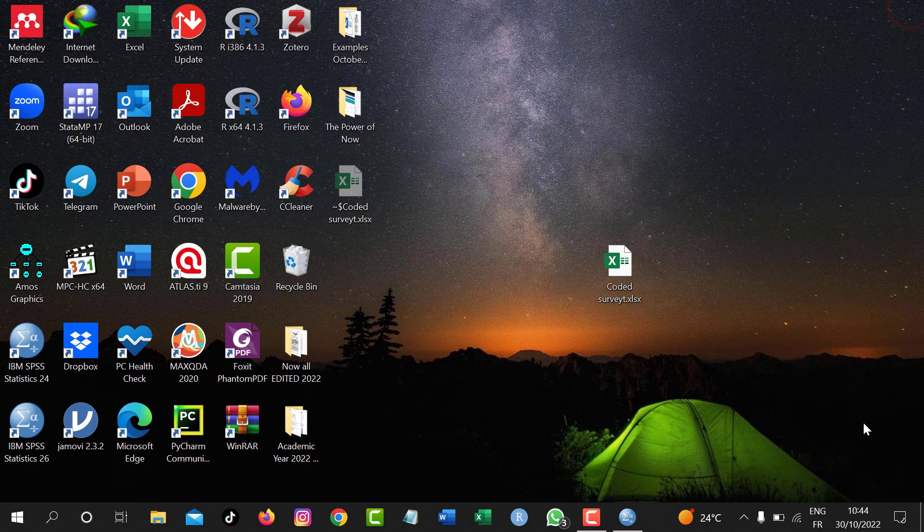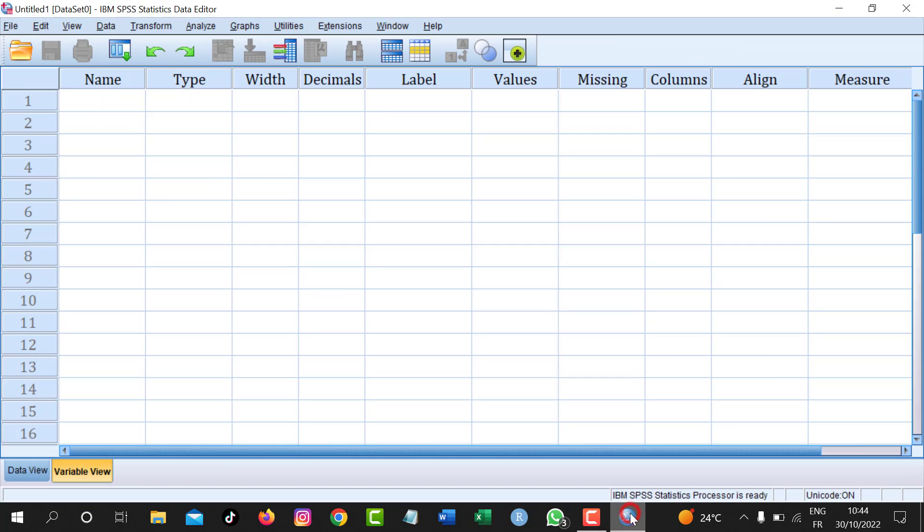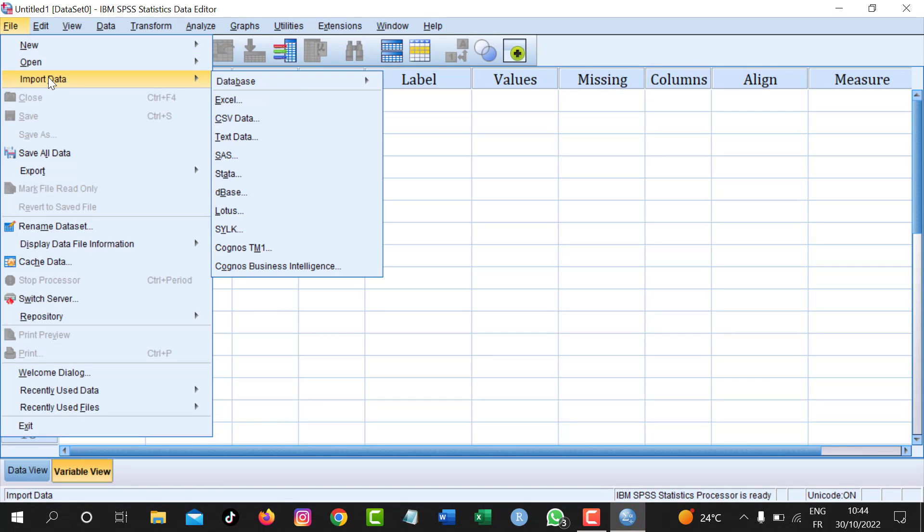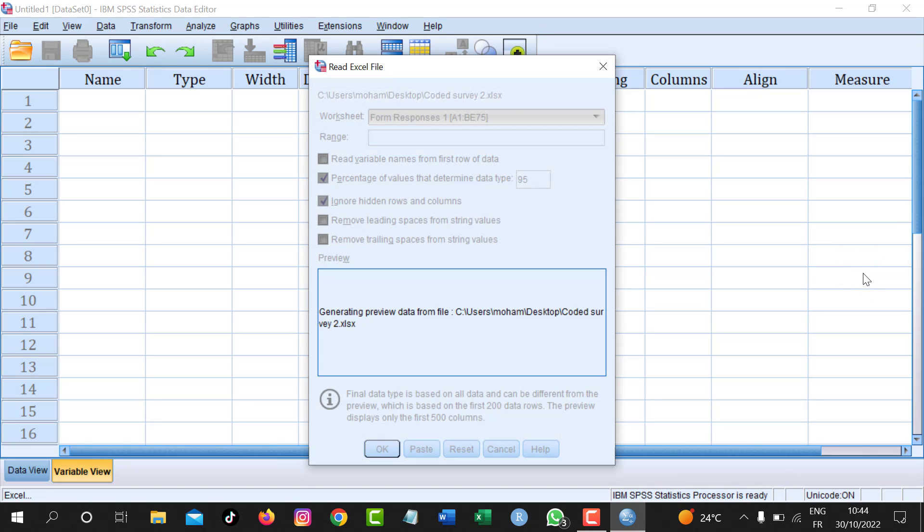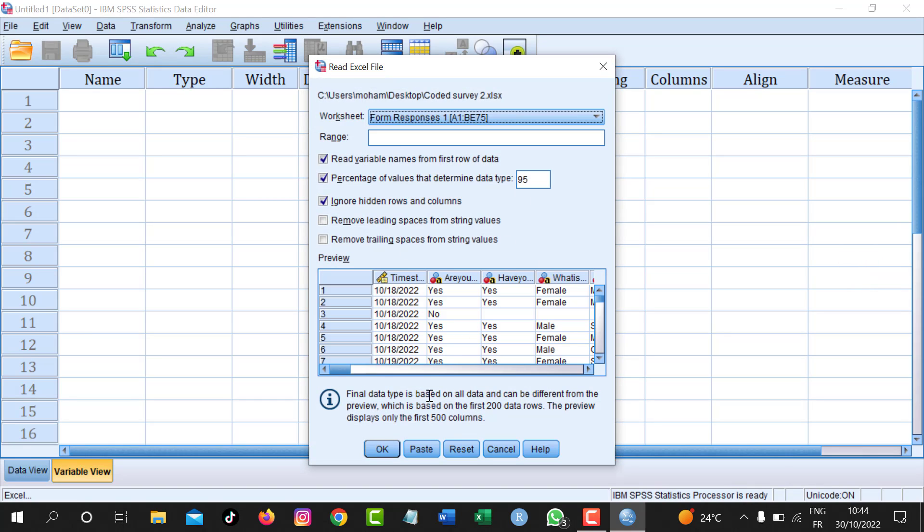Once it is saved, I can just go and open this new version by going to SPSS, File, Import Data, Excel, and then wait for it here, and then click Open. And now it is being opened as you can see.